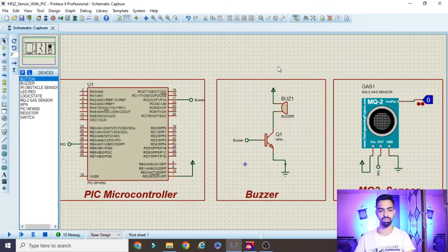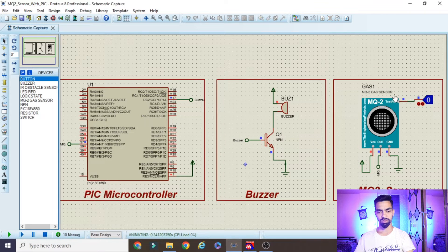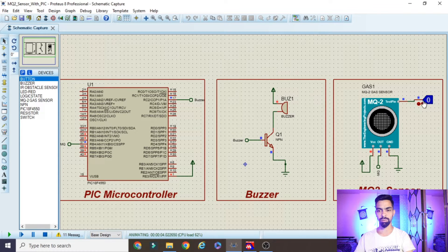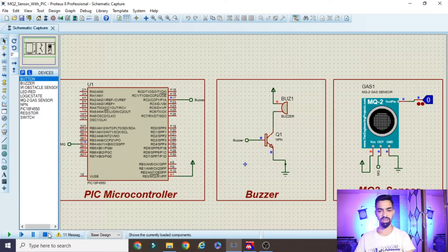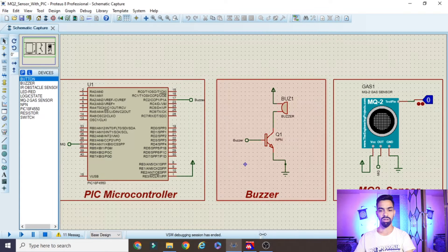Now let's see the practical demonstration. Currently the buzzer is not ringing because I have given a zero signal from the MQ2 sensor. Once I change the signal to one, the buzzer starts ringing. Again, if I give a zero signal, the buzzer stops ringing. This is the complete idea behind the project. I hope you understand the demonstration — now we will see the hardware connection and programming part.